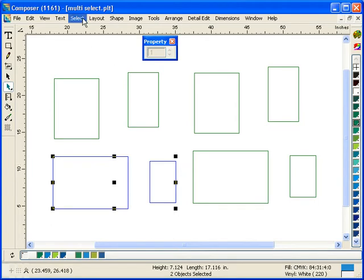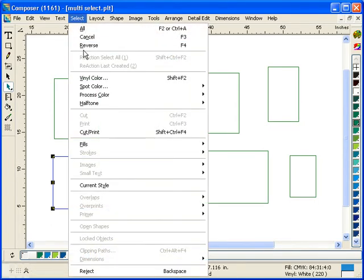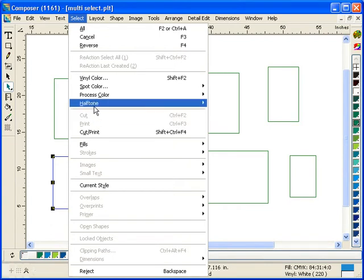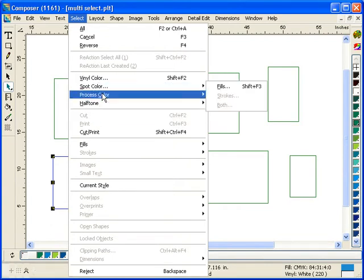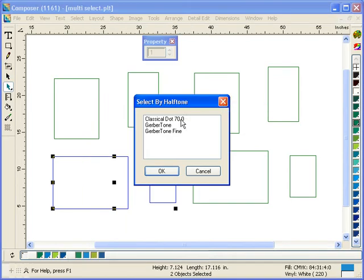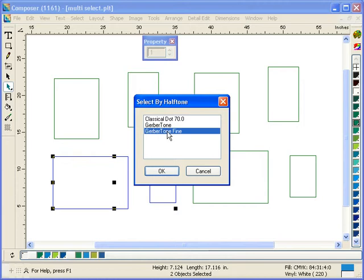Similar with halftones. I can go Select by halftone. Halftone for my fills. I can choose classical dot 70 or I can choose Gerber tone and Gerber tone fine by holding down my shift key.